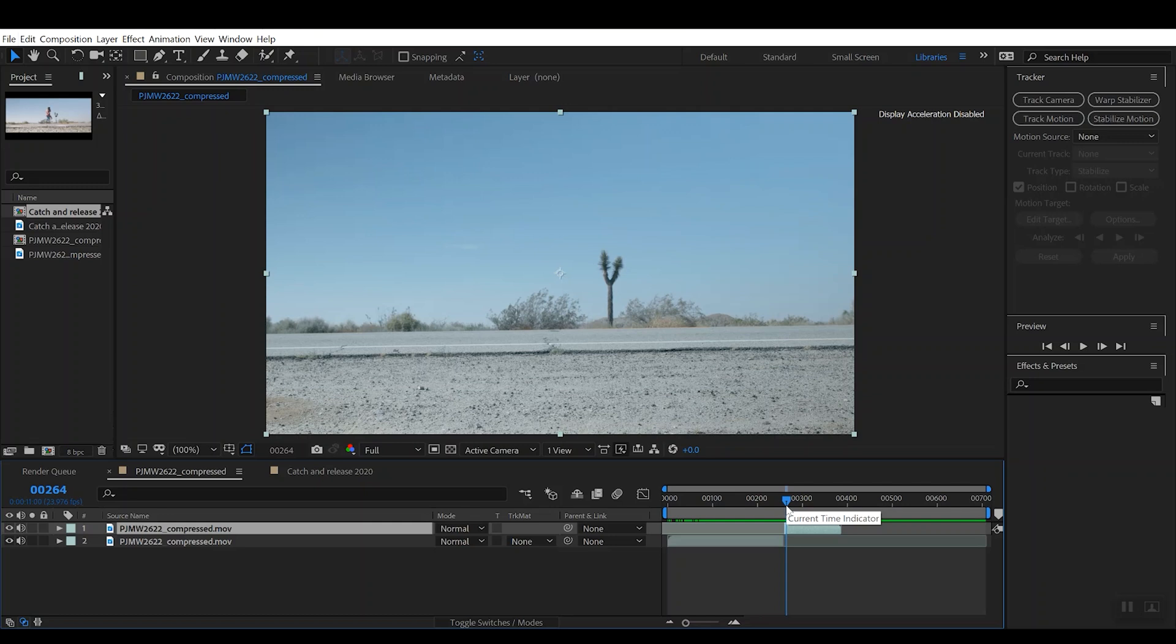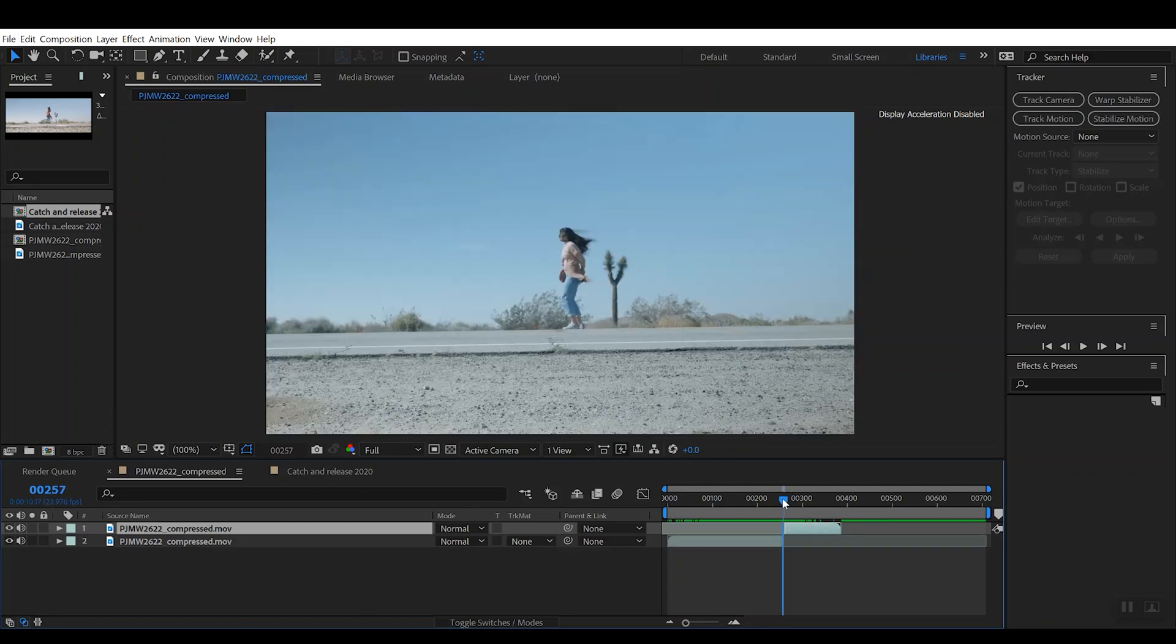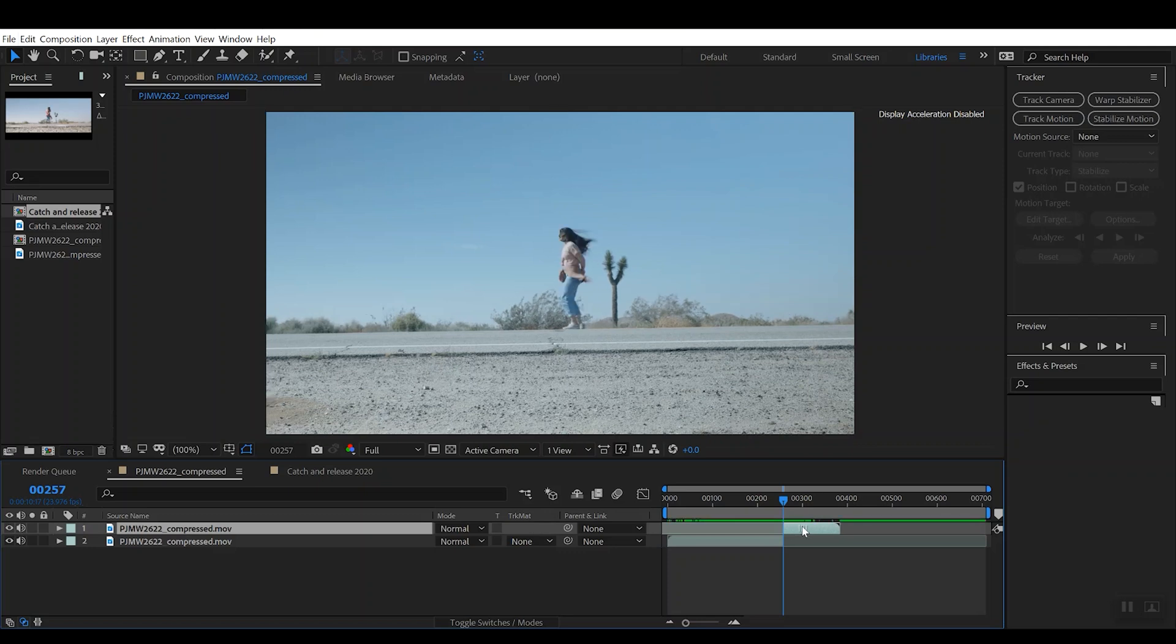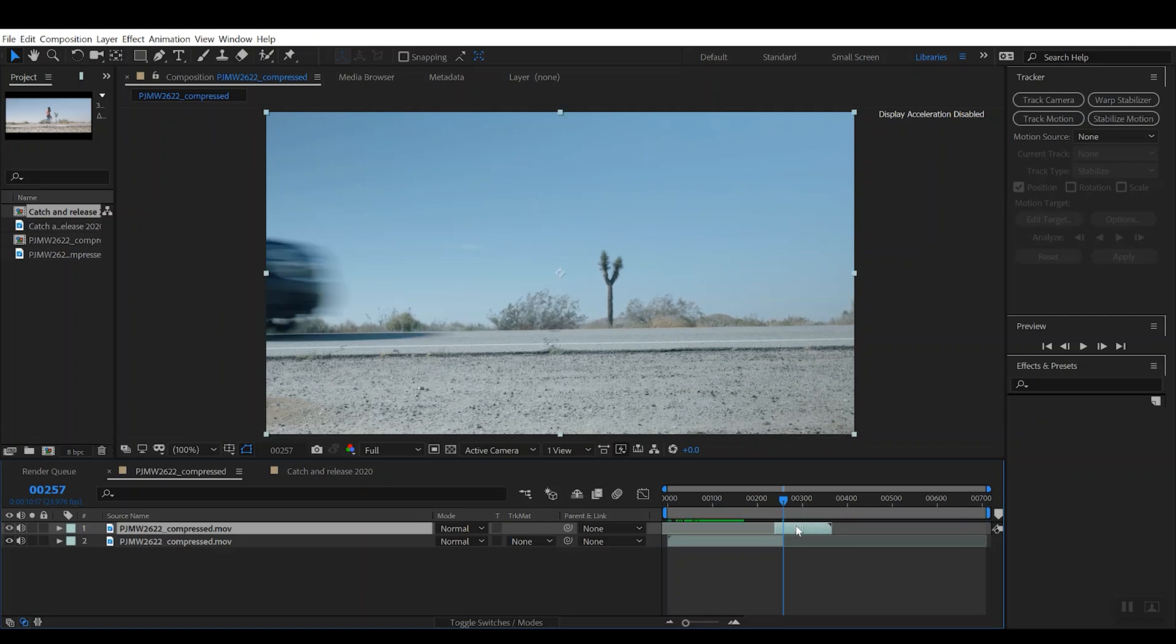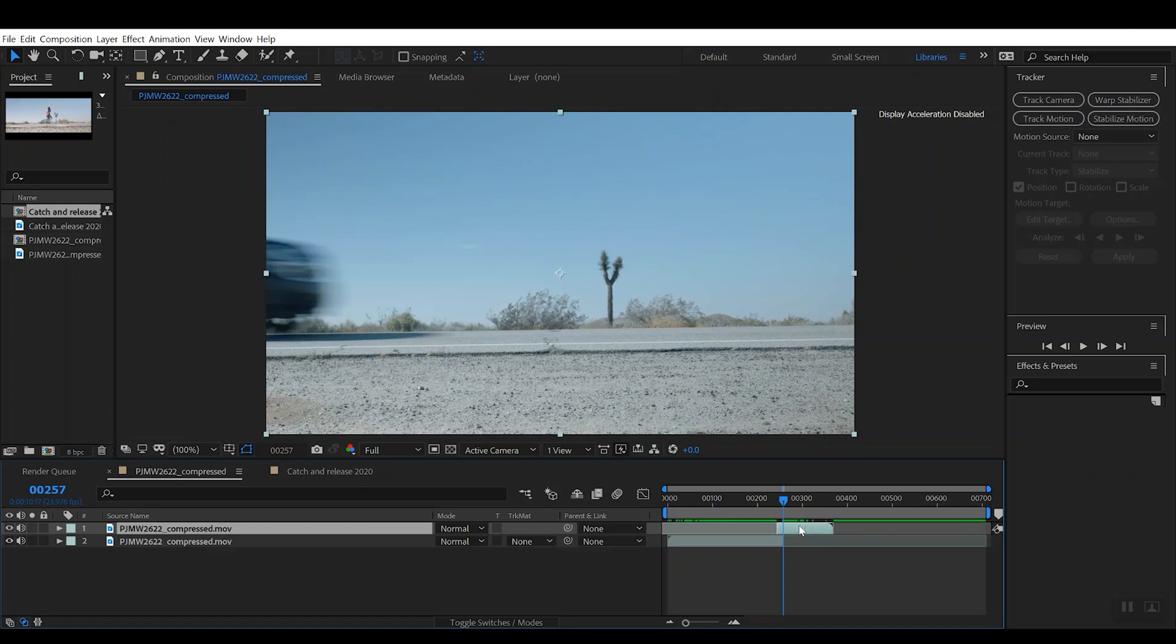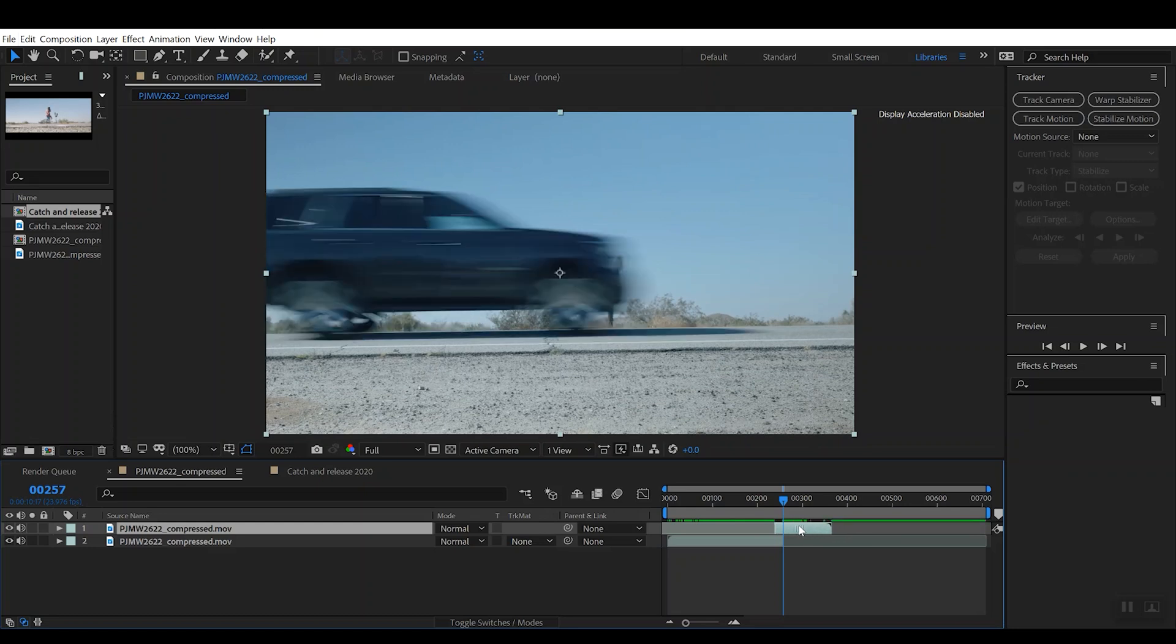What we want to try to do is we want to try to create the effect that the car and the character are occupying the same frame at the same time. So the way that we're going to do that is we're going to scroll back here until we get our character in the middle of the frame, and then we're going to bring the truck in the middle of the frame as well.